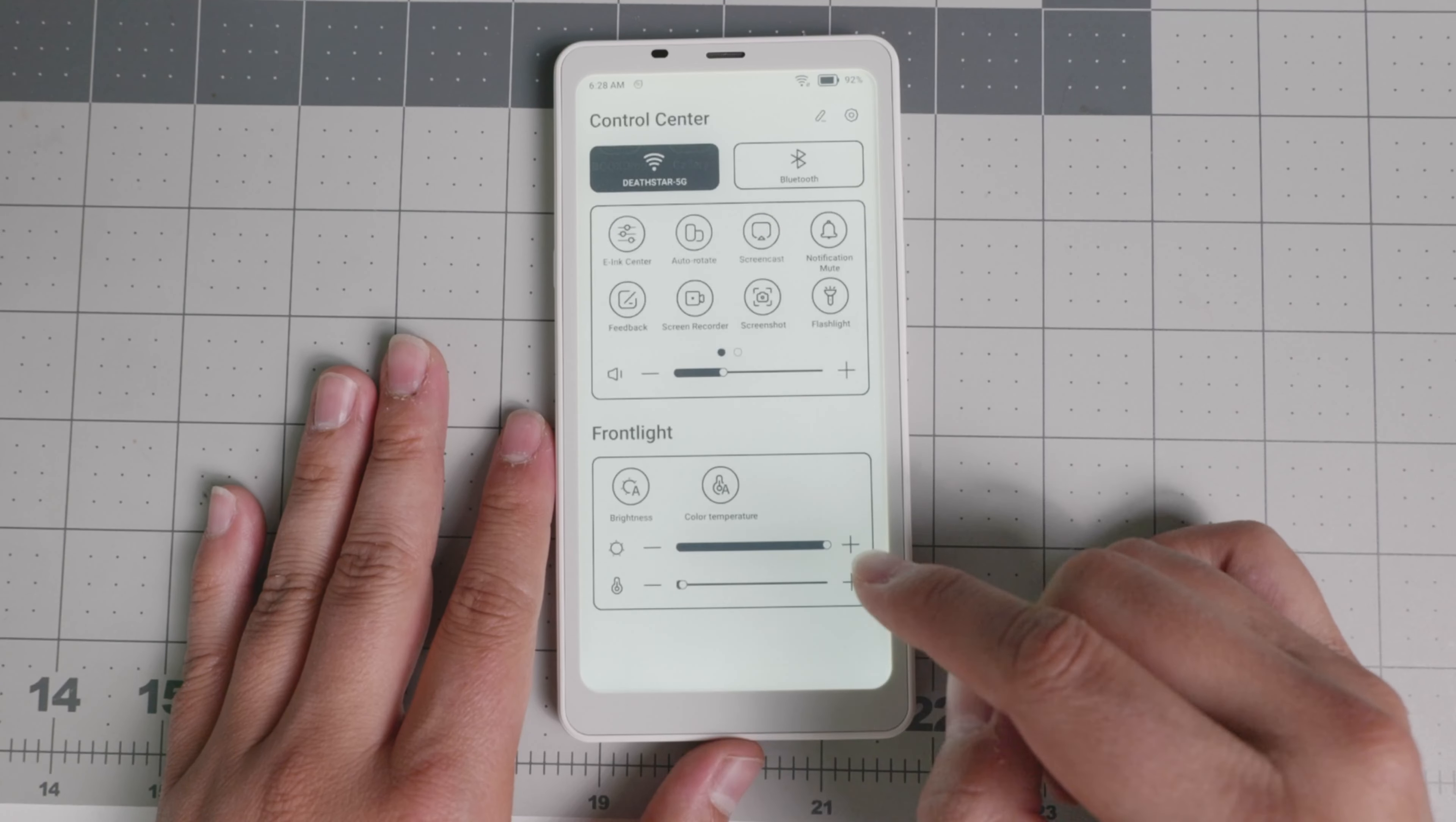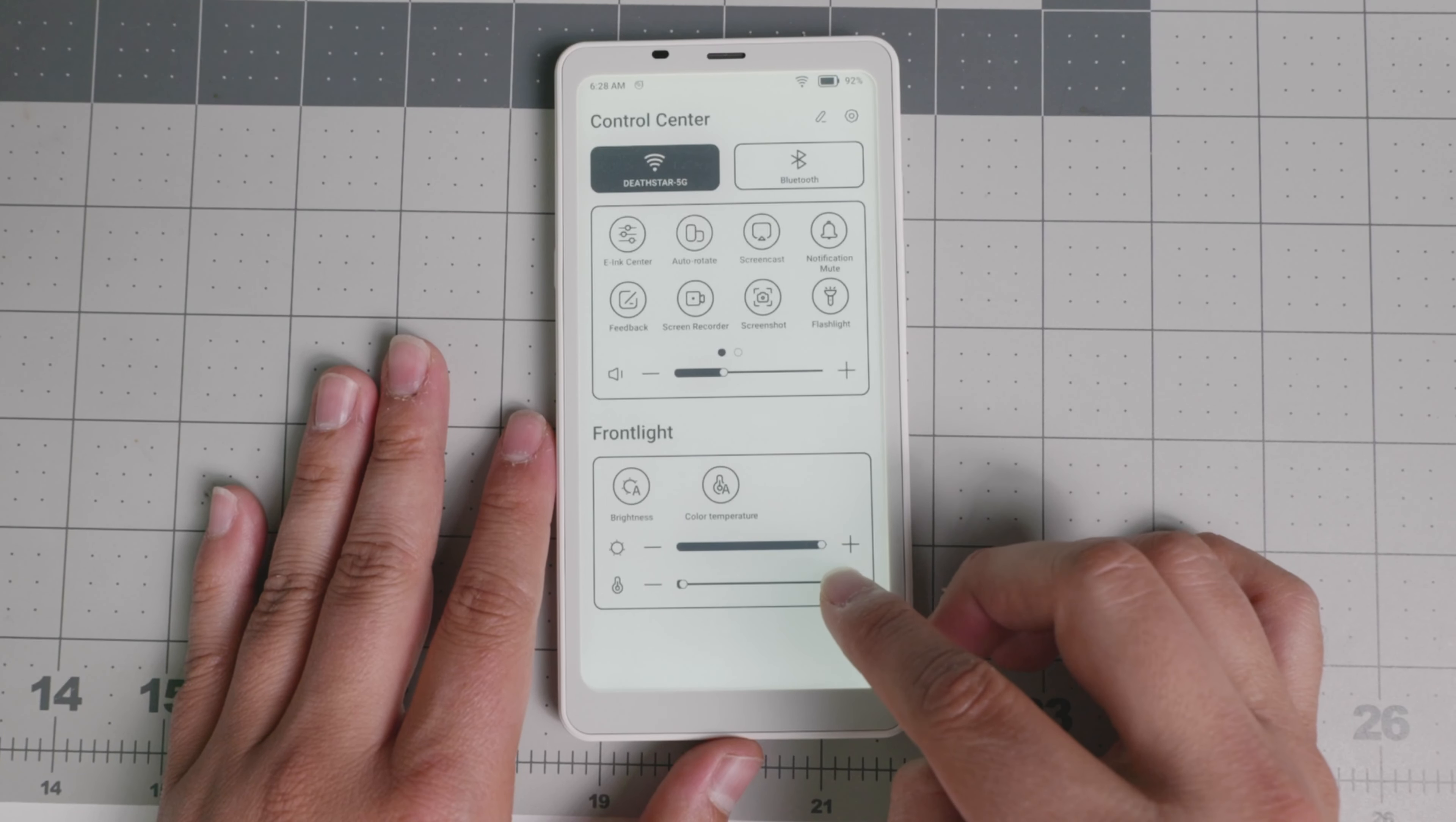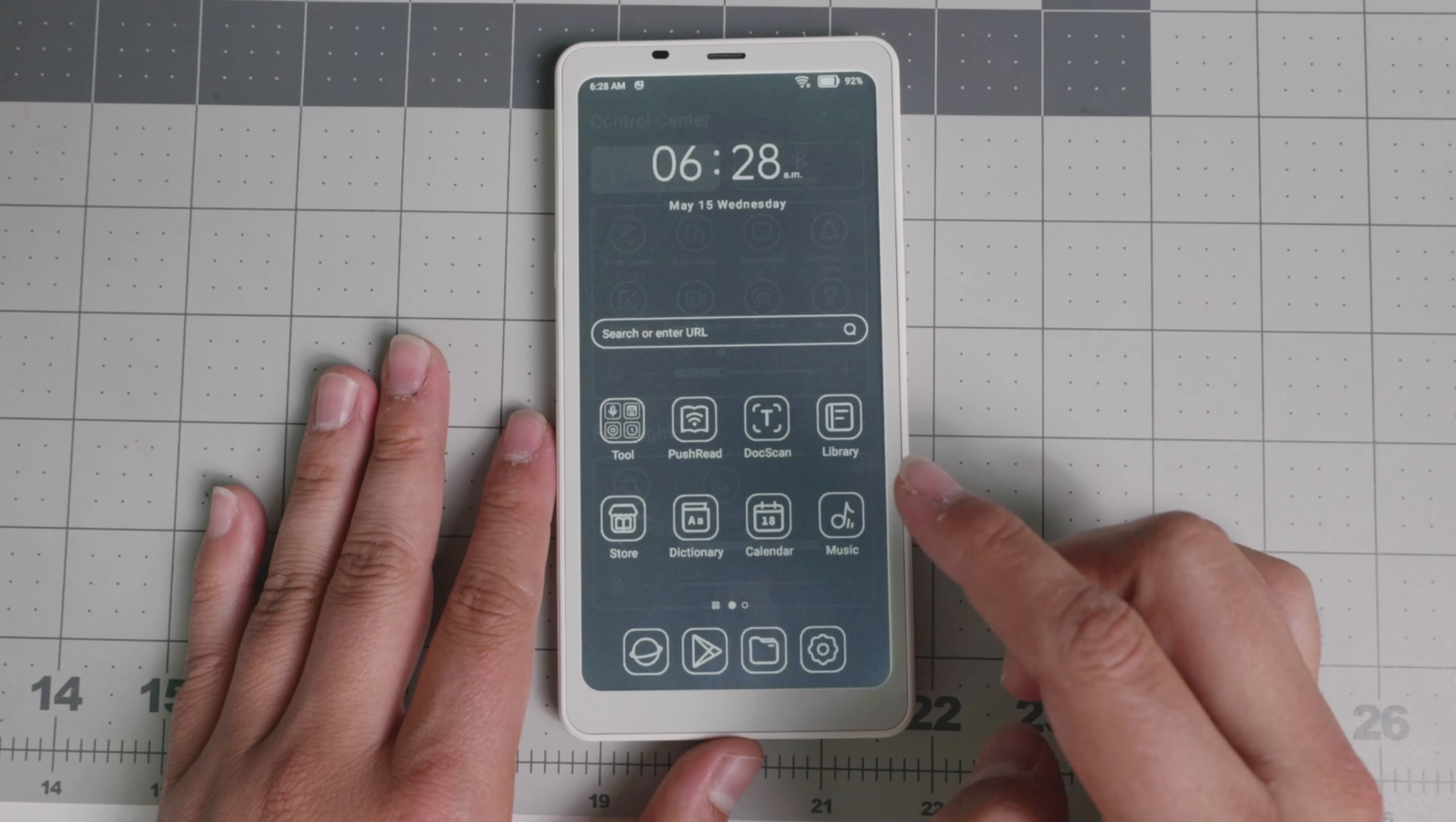If you swipe down, you can go less or more brightness, more color temperature according to your preferences, whichever one it is, the one that you prefer.